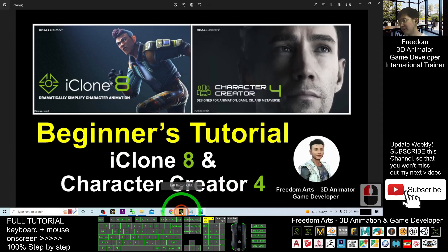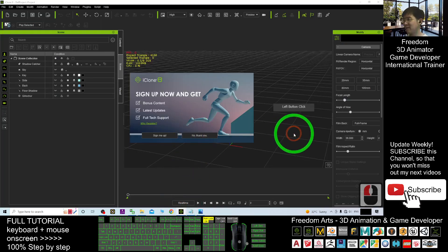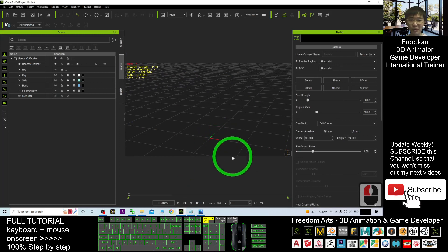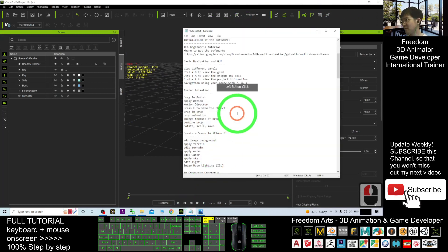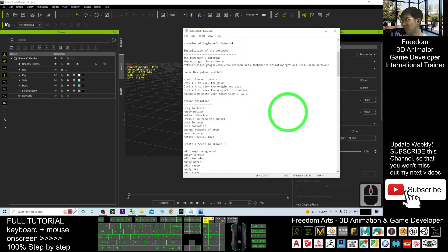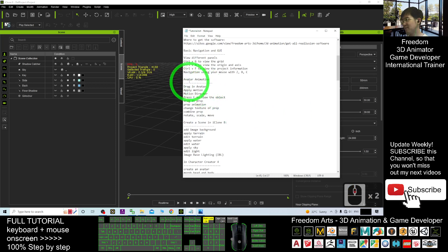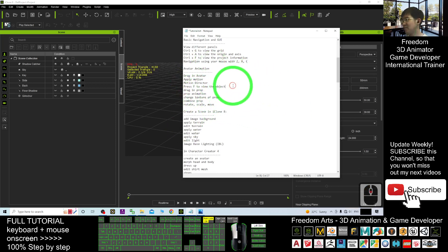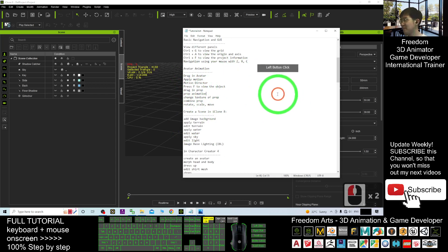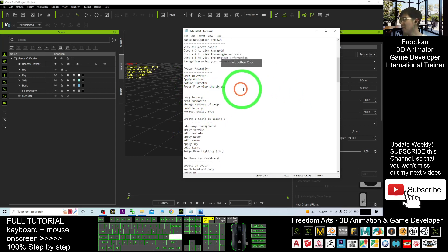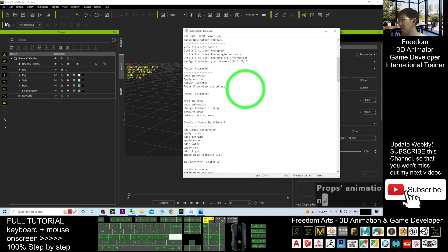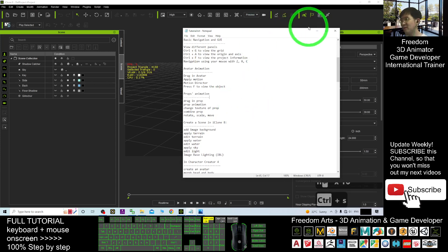I already opened the iClone 8. Now you can see it is totally empty. I'm going to use a previous file from the previous tutorial. The previous tutorials, there are avatar's animations and also the props animation. So based on the previous animations, I will open the previous file.